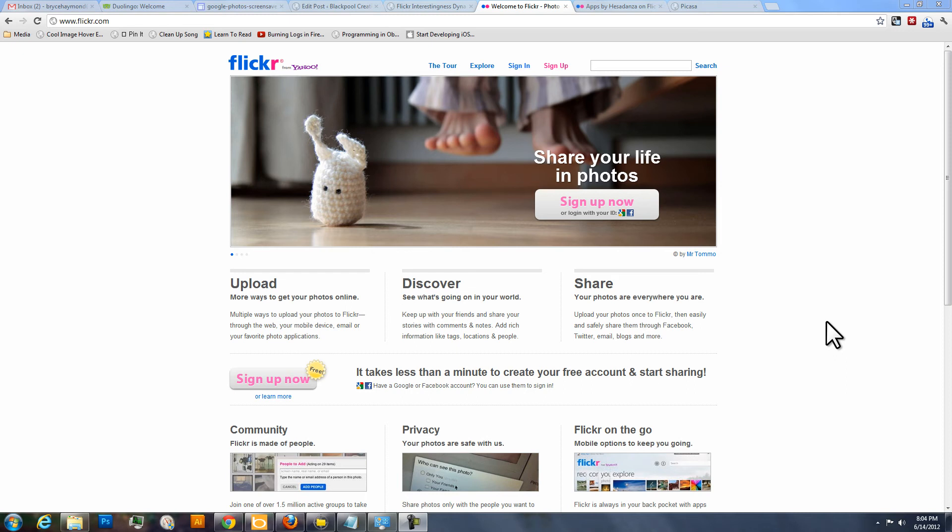Hi everyone, this is Bryce with Blackpool Creative, and here I'm going to show you how to set up the Flickr interestingness feed as your screensaver in Windows, particularly Windows 7, which is pretty cool, and I'll show you why.